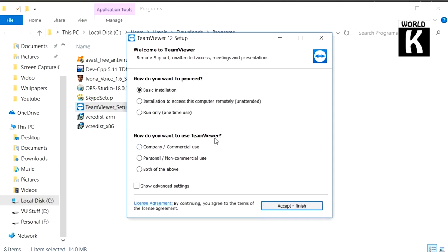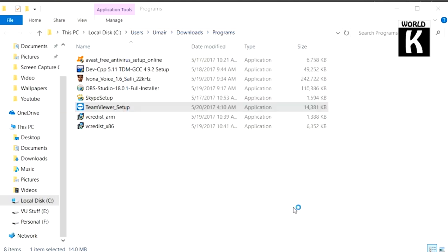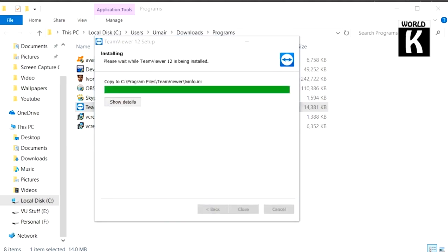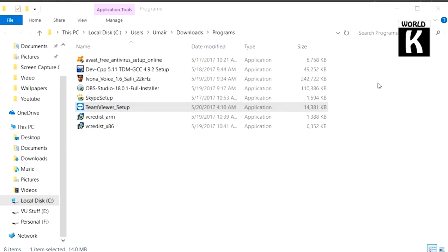You have to select Personal/Non-commercial Use and click on Accept Finish. After that it will start installing on your PC and it will take a moment. The installation is complete. Now minimize all these windows.